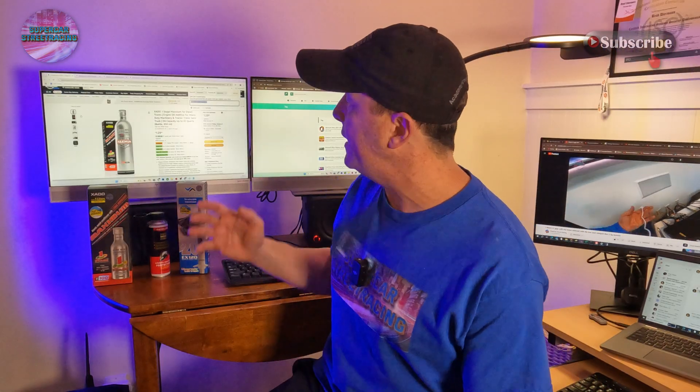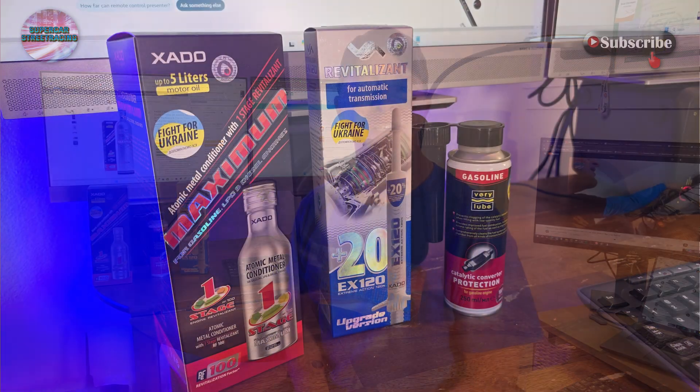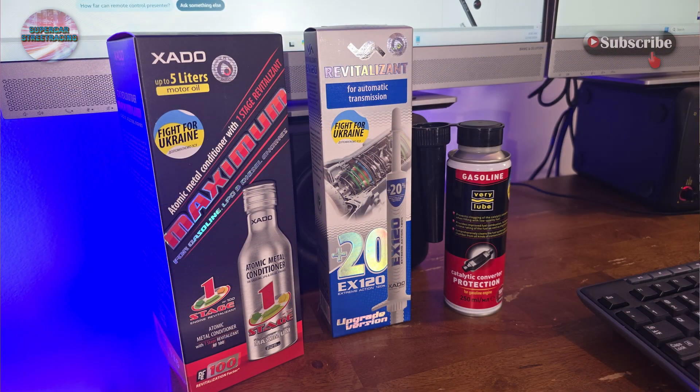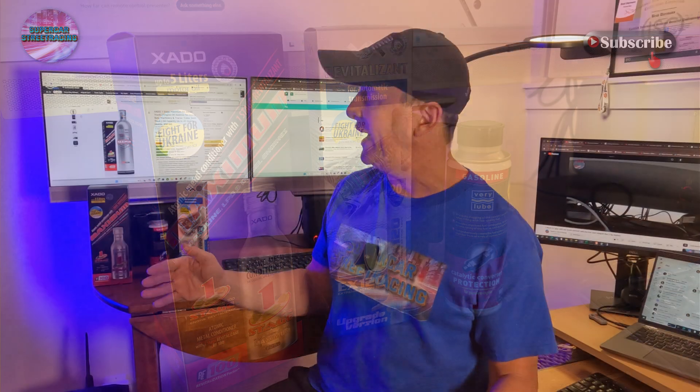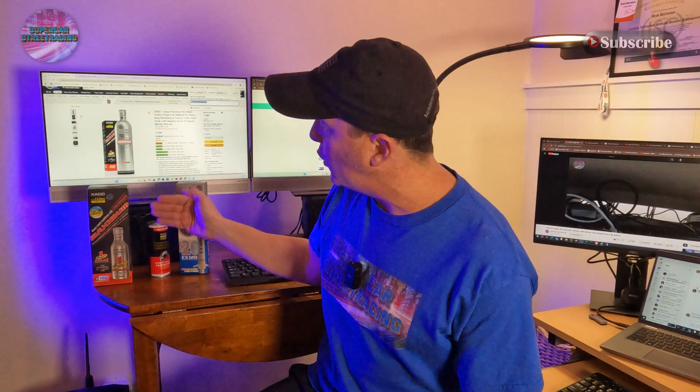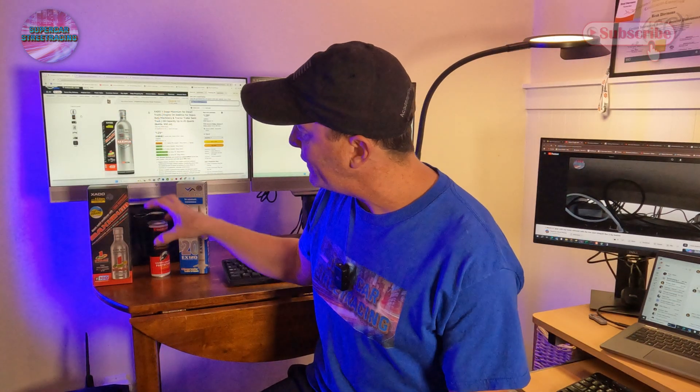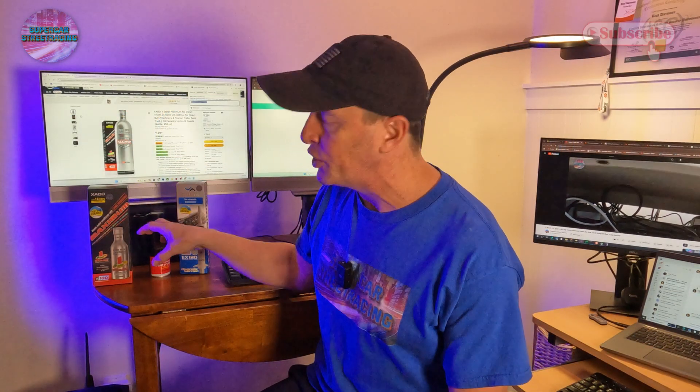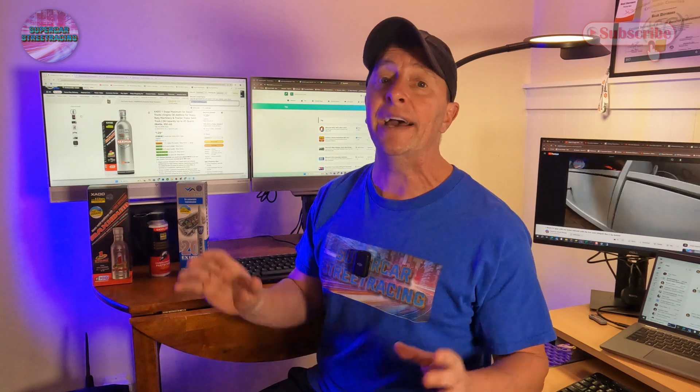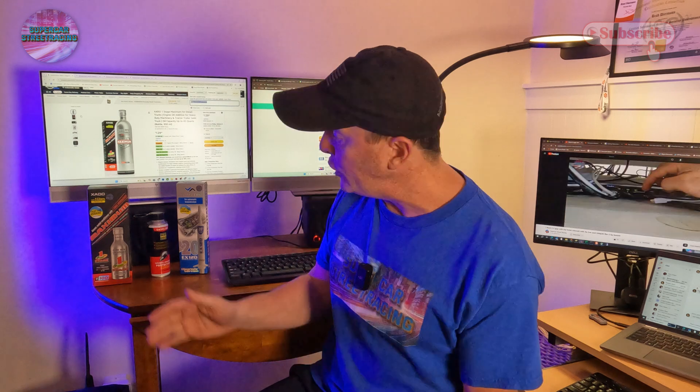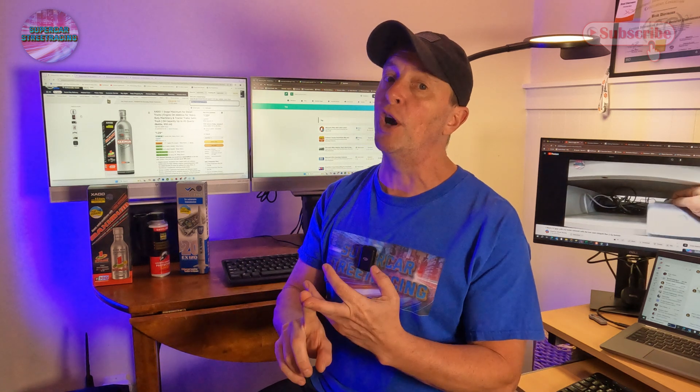We've got a new sponsor today on Supercar Street Racing - today we have Zato who has been so kind as to provide us with three products to check out here on the channel. The first product we have is the Zato oil treatment - up to five liters of motor oil treated here on this product. This product will help engines that have worn out parts run better, perform better, improve gas mileage, and also make your car get better performance. You do just add this directly to your oil and it should increase the performance of your car.